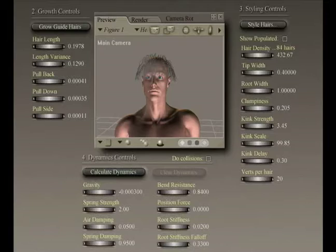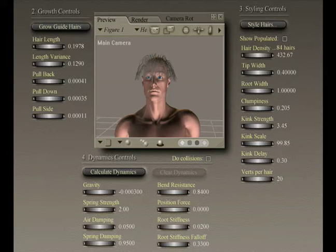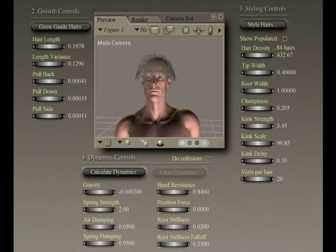This is John Krastarfin for Expert Village. The Verts per Hair parameter controls how many vertex points are in each strand of hair. Increasing this value results in smoother, more flowing hair, but increases the system resources needed to render or redraw your scene.